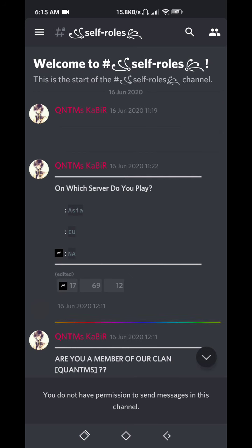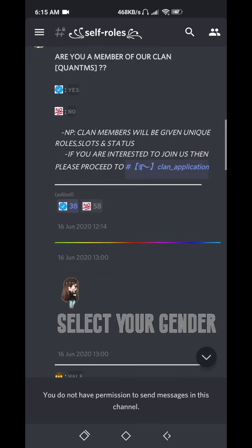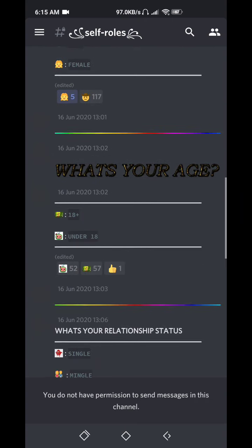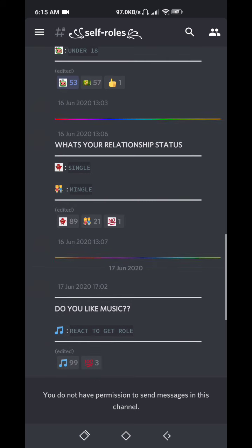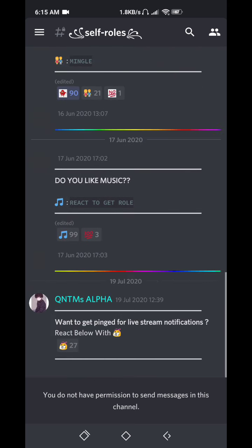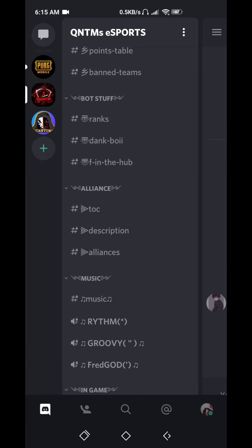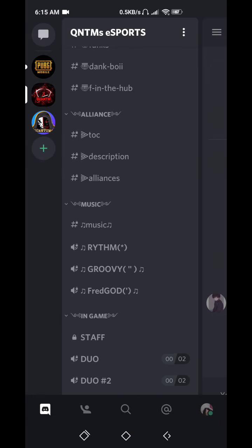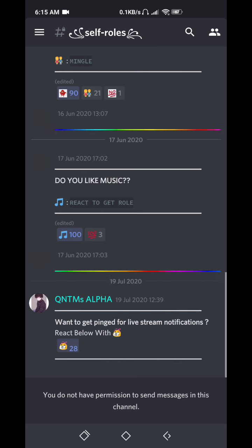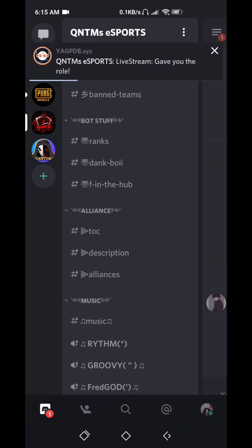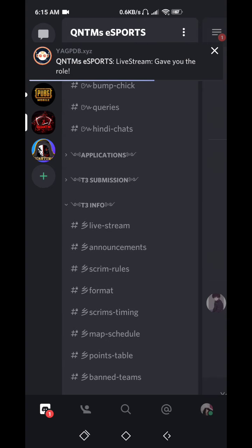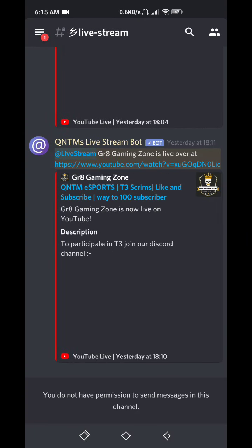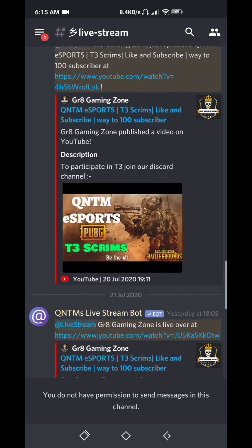Scroll to the top: Asia or any server you own, if you're in our clan or not, select your gender, select your age, select your relationship status. And if you like music, you can select this role and you will see all other music channels. This is last one, is for live stream. If you react here, you will see live stream. You'll get notifications for live, for T3.